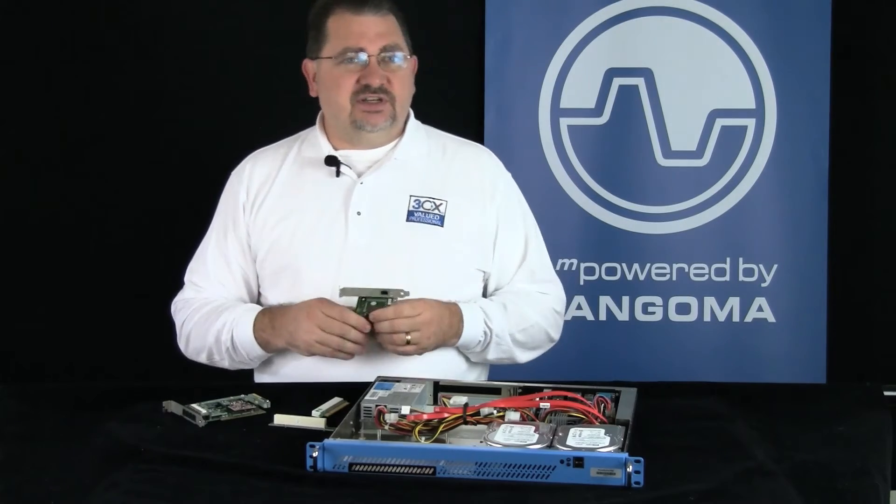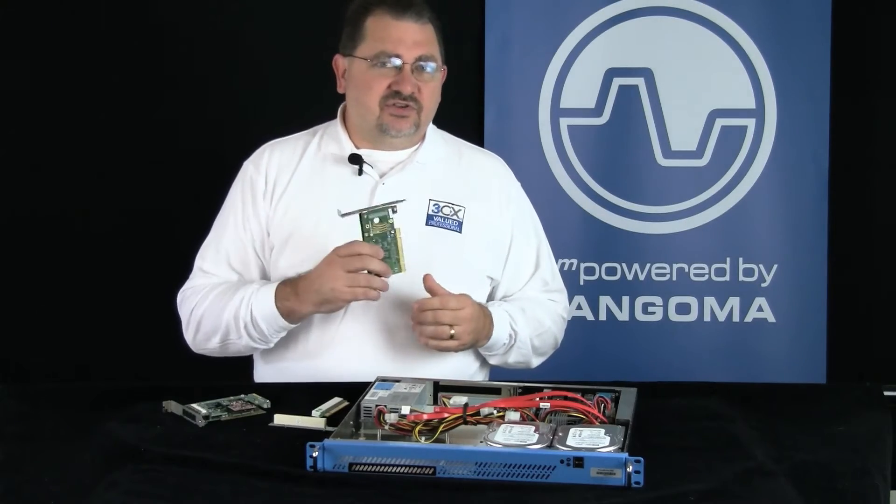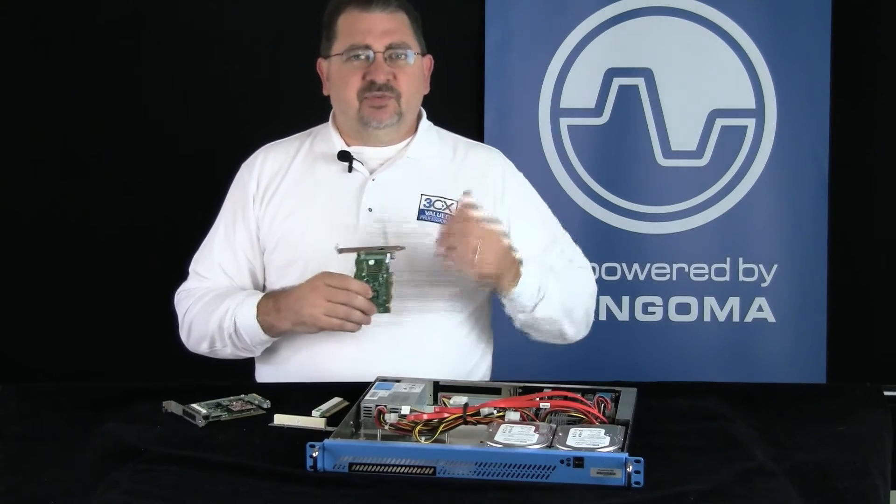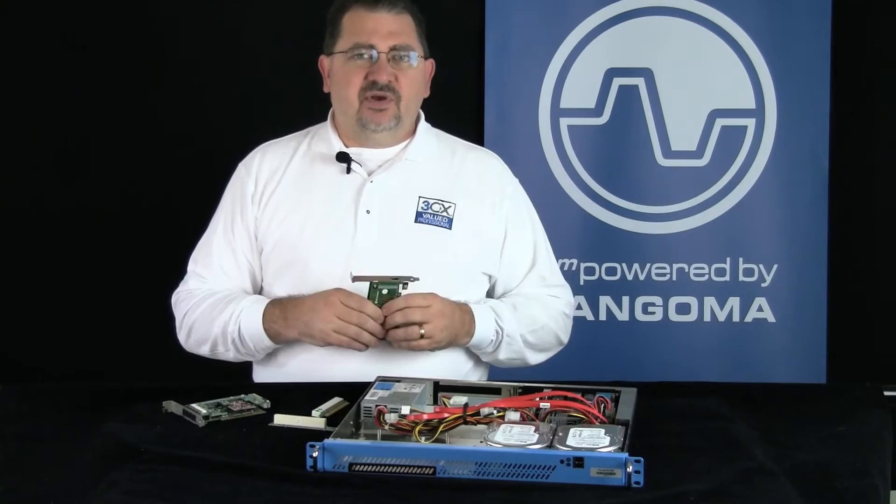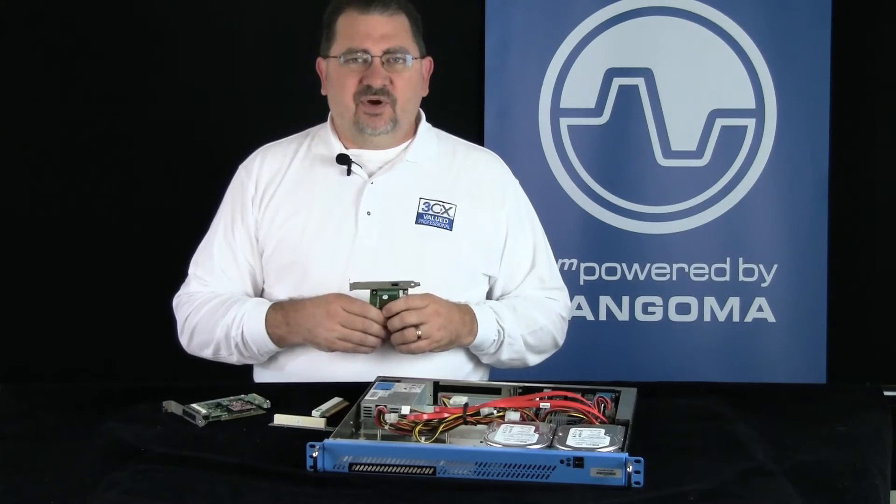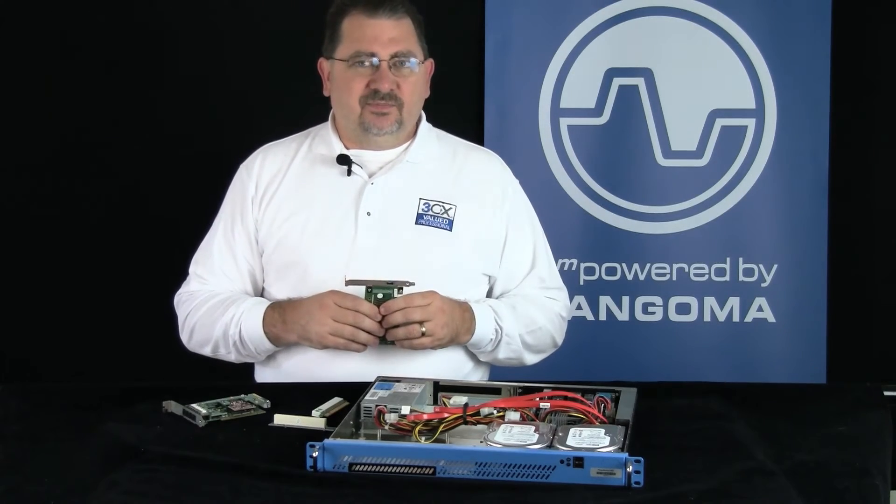The easiest way is to simply install NetBorder Express first, shut the machine down, install the card, then bring the machine back up. It will automatically detect the hardware and you're ready to configure.